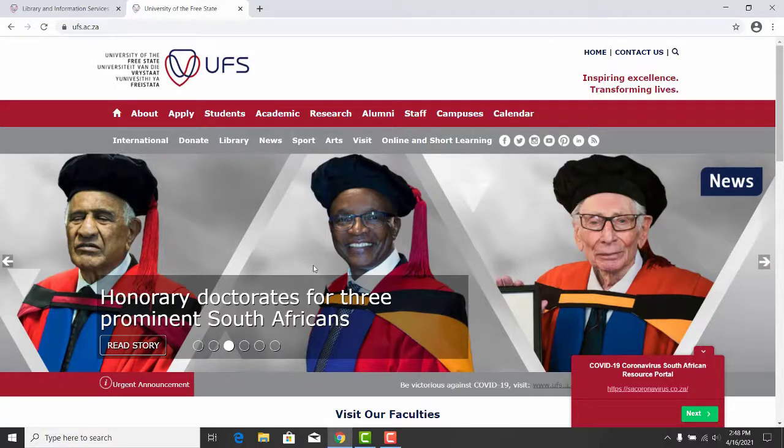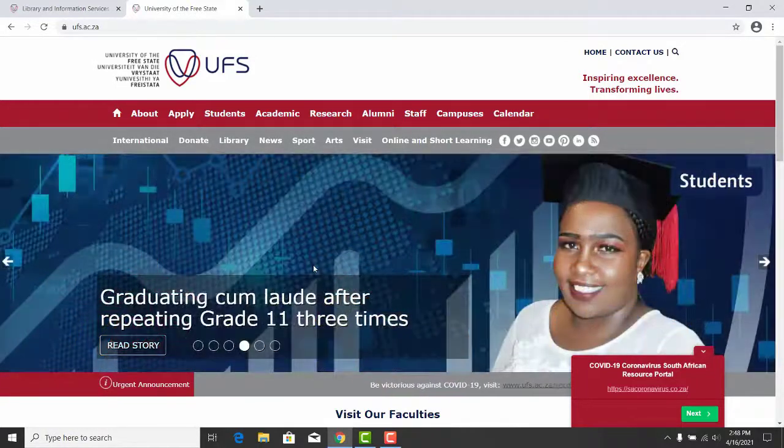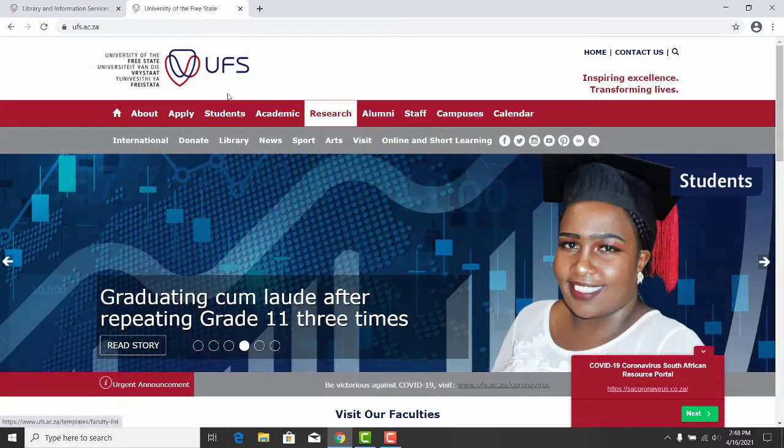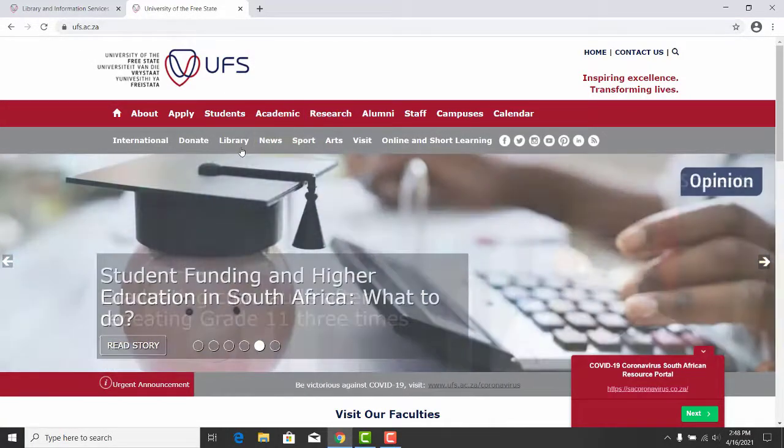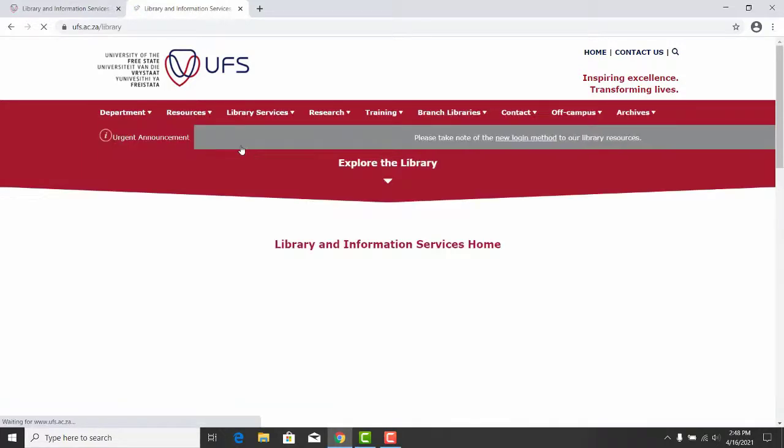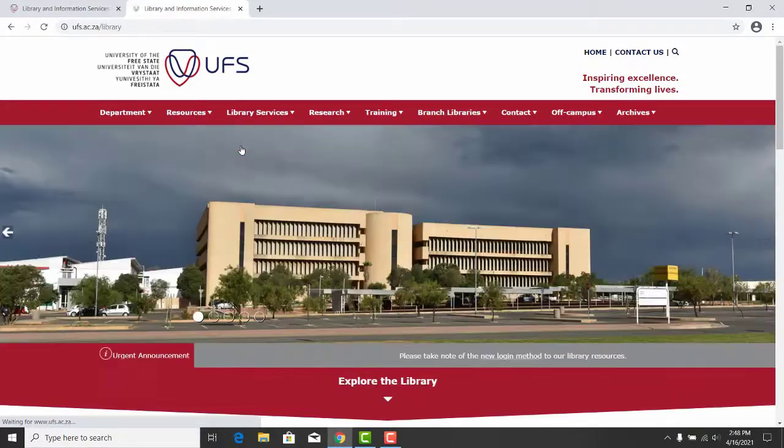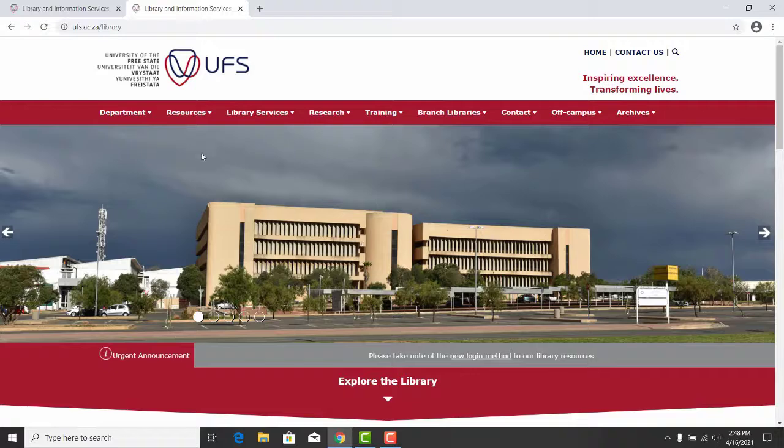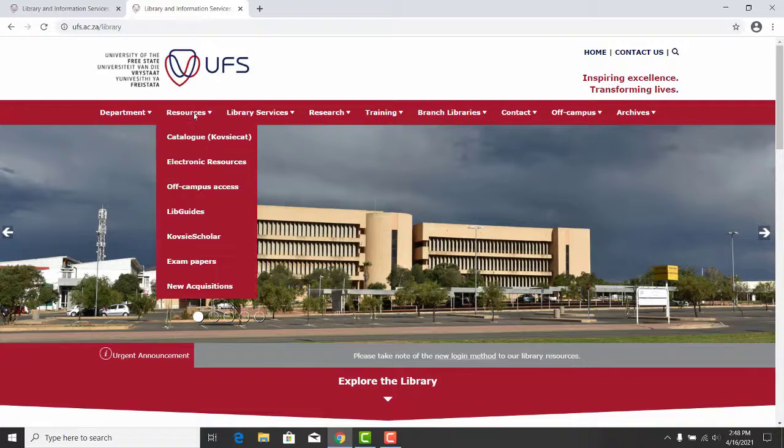We will now do a live demonstration. LexisNexis can be accessed via the UFS web page and the Library web page. On the Library web page, select Library. This will take you to the UFS Library web page.